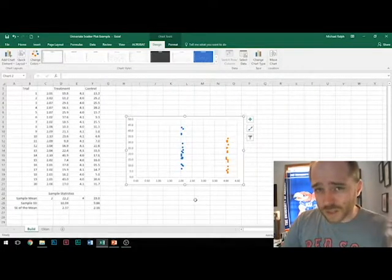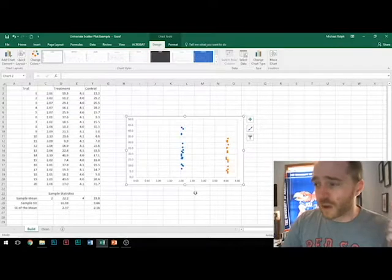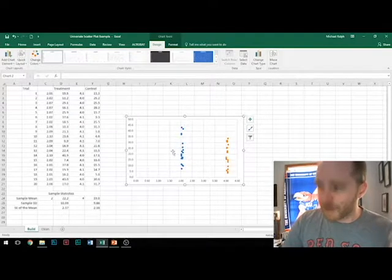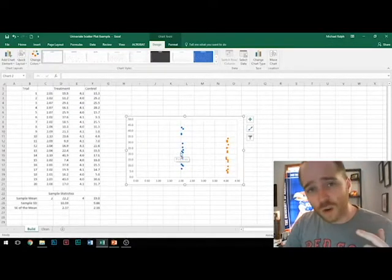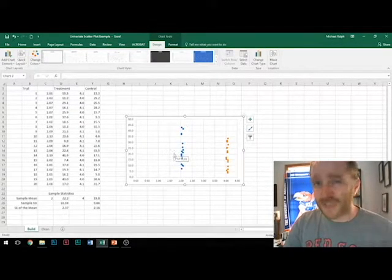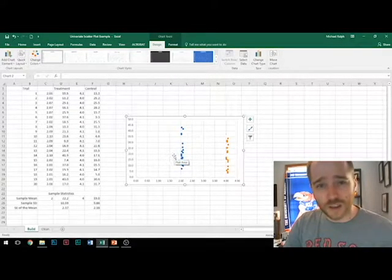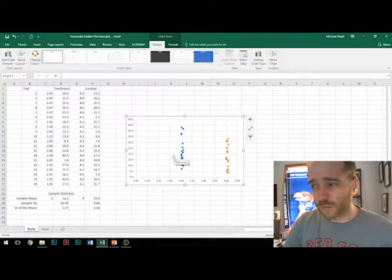One thing that Paul did include, though, was he had a nice big marker for where the middle was in each one of those data sets. I think that's probably a good idea and worth doing.